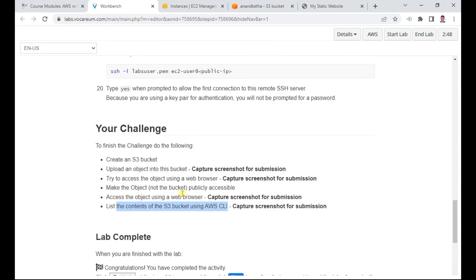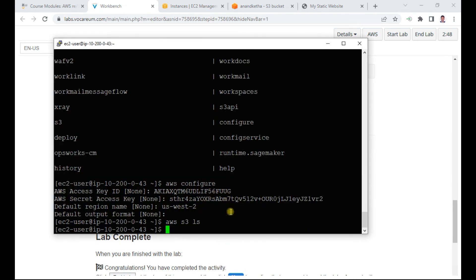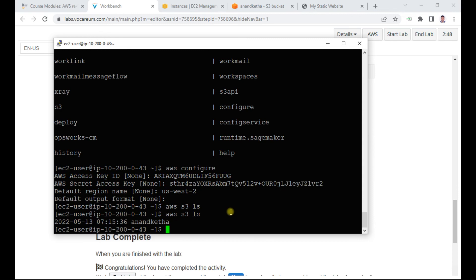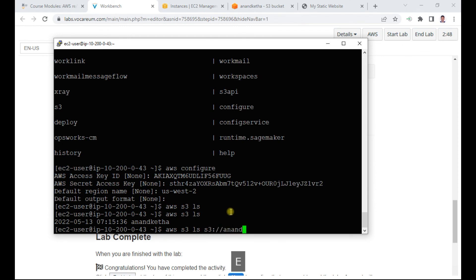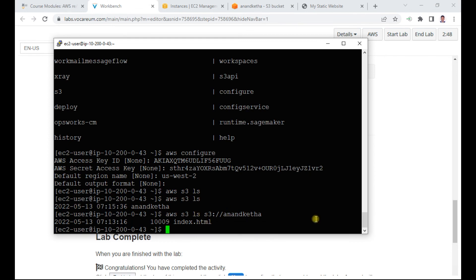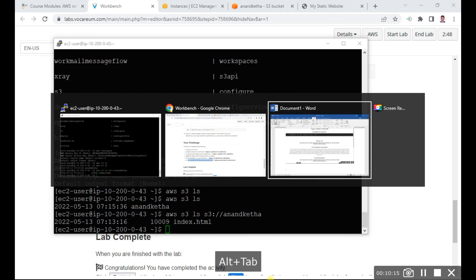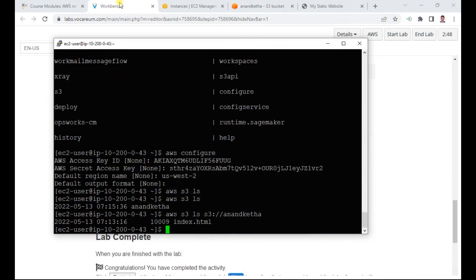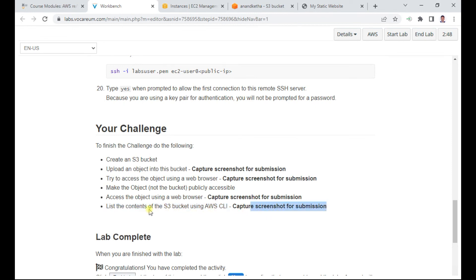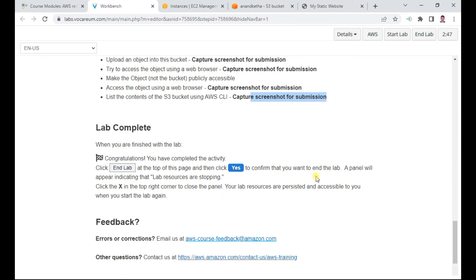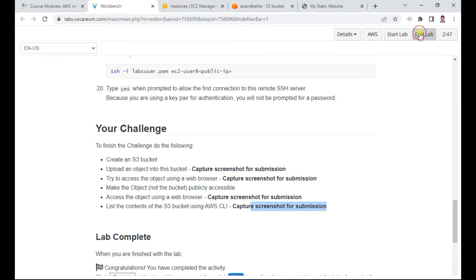The last task is to access the contents of the S3 bucket using the CLI. Since the CLI is already configured, I run 'aws s3 ls' — it now shows the bucket. I then run 'aws s3 ls s3://lmketha' with my bucket name, and it displays the index.html file. I take a screenshot. We have successfully completed this lab. I click 'End Lab' and say yes. Thank you and bye.